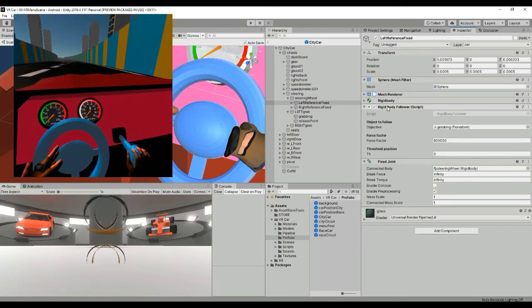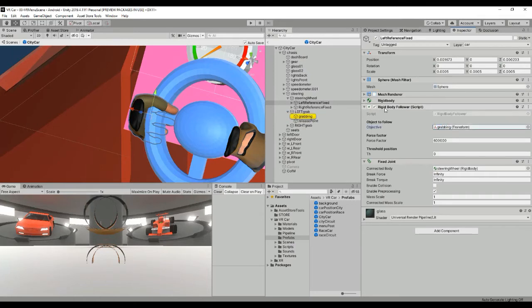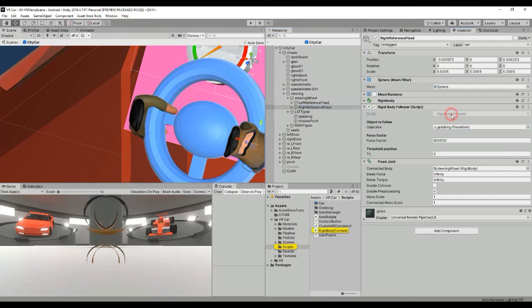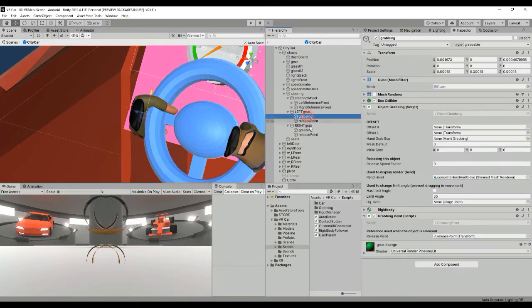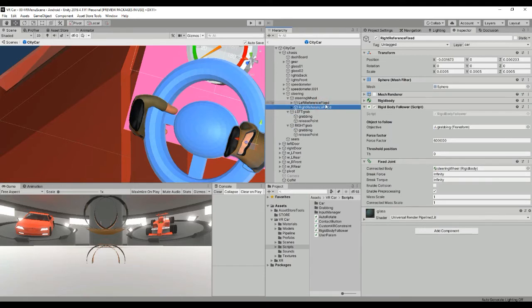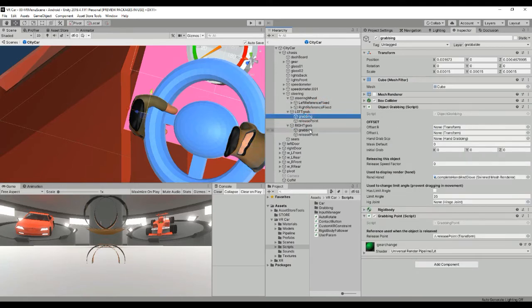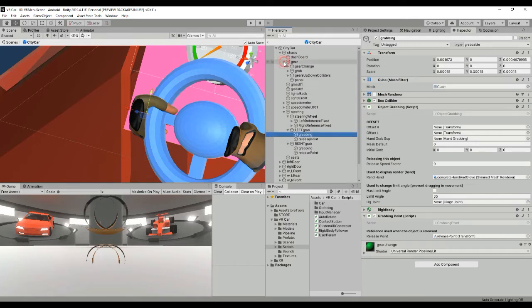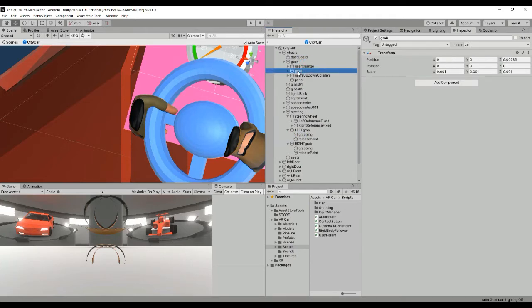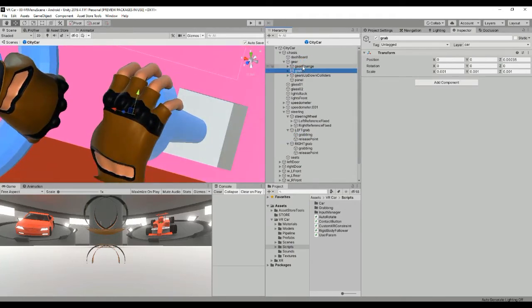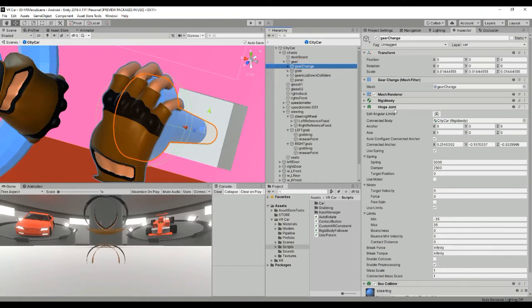You can check that we have this rigid body follower. The left one refers to the left grab, and the right reference one refers to the right. So we have two objects that can be grabbed by the hands, and two fixed references which try to follow these grabbing elements. This is also similar for the gear — the gear also has a grabbing element, and then we have the gear change which has the hinge joint.